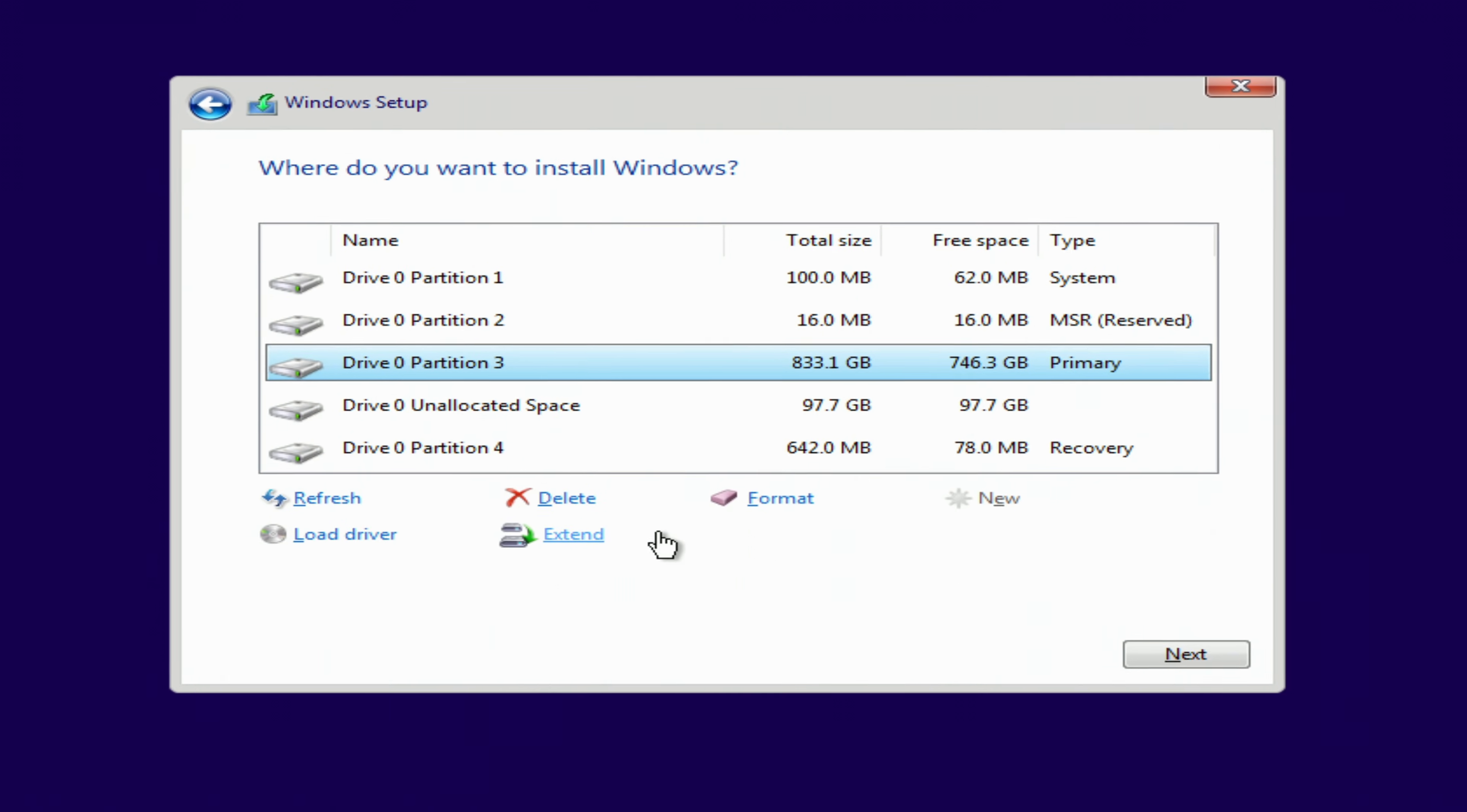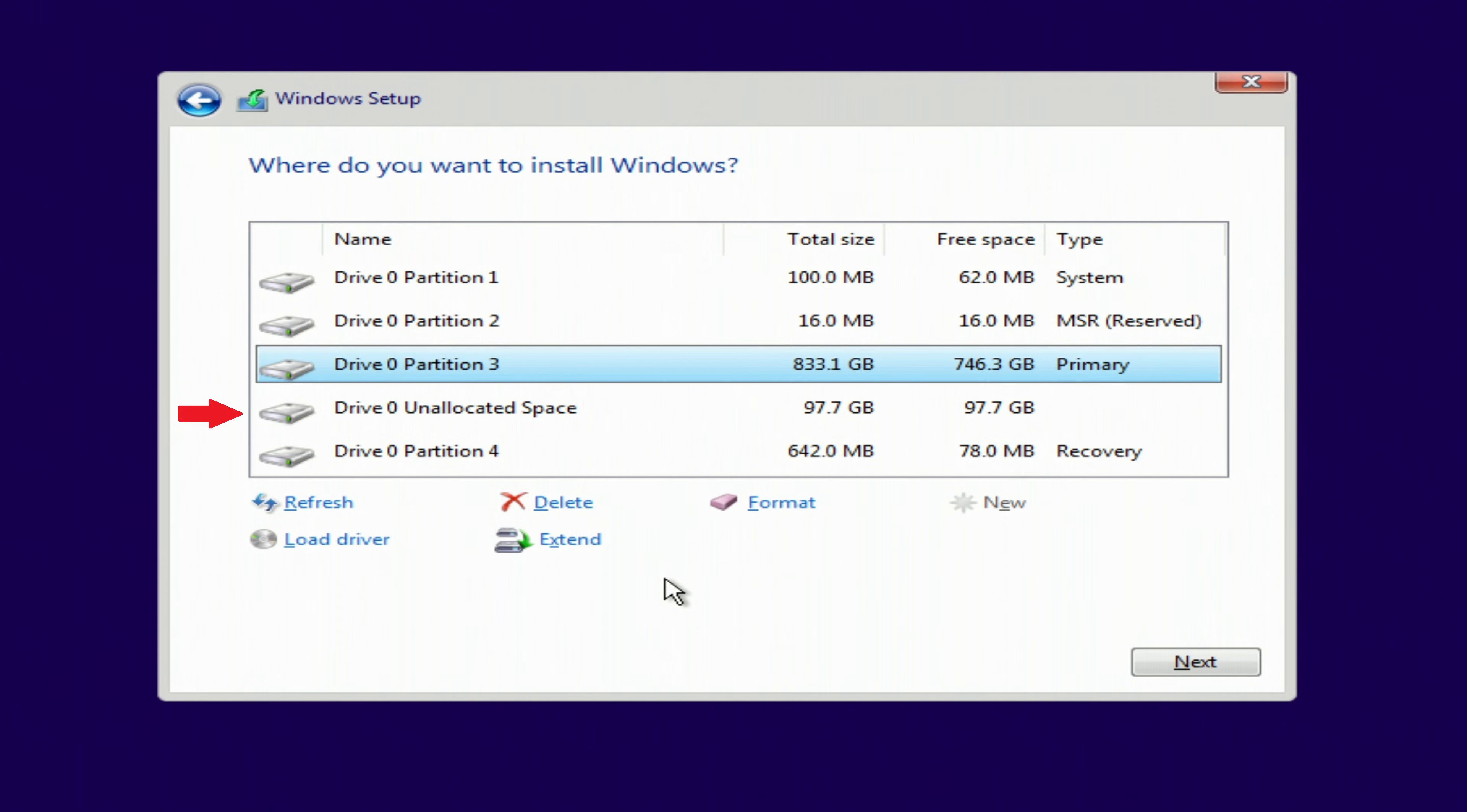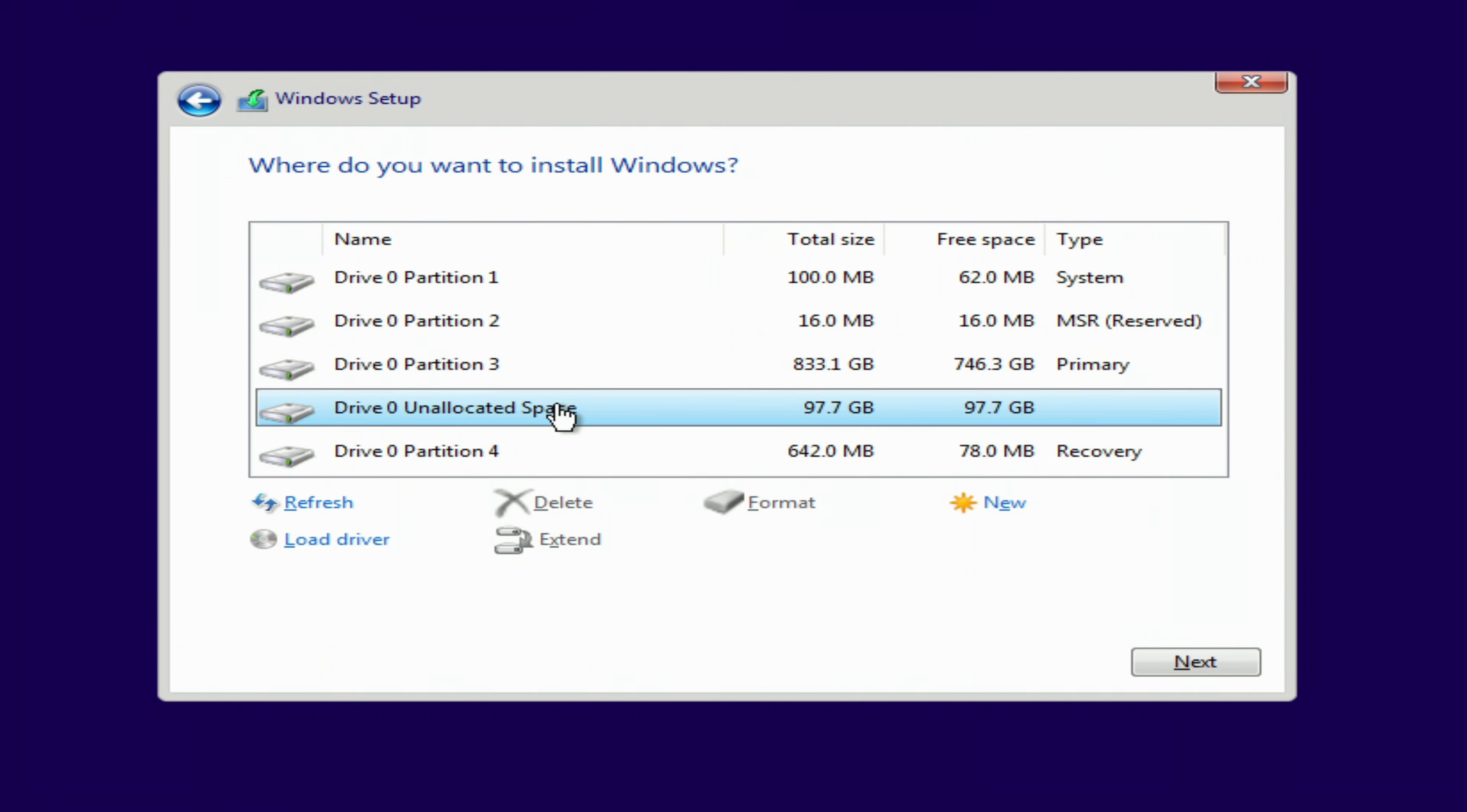In this window we need to select a location to install Windows 10. Here we see several small system partitions, as well as my C drive with Windows 11. I can determine the C drive by its size, it is more than 800GB, and we also see a partition with unallocated space. This is the partition I created to install Windows 10. Your window will look a little different, but I hope that you will also determine the partition with unallocated space to select it for installing Windows 10. To start the installation, you need to click on this partition and press Next.